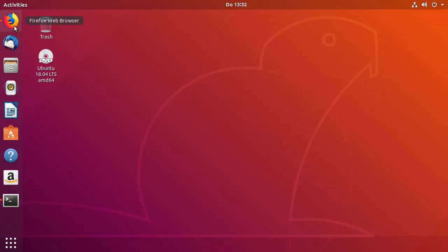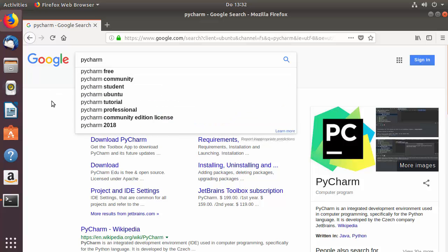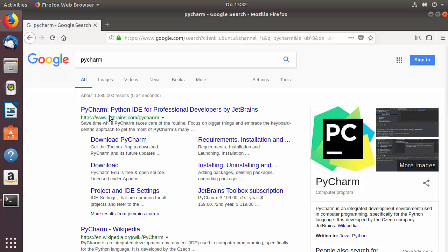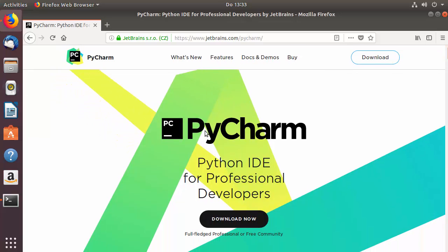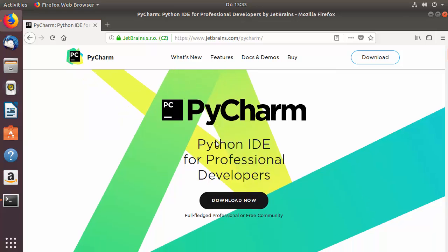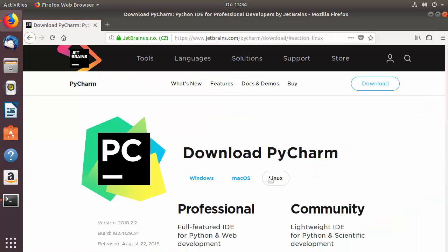To install PyCharm on Ubuntu, open your favorite browser and search for PyCharm. The first link that appears will be from jetbrains.com/pycharm, so click on that link. Once you are on the JetBrains website, you'll see the PyCharm icon and a 'Download Now' button. Click on it. You'll notice Linux is automatically selected because the website has detected we are on a Linux operating system.